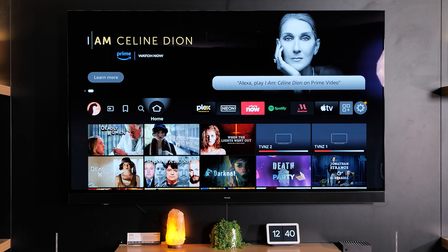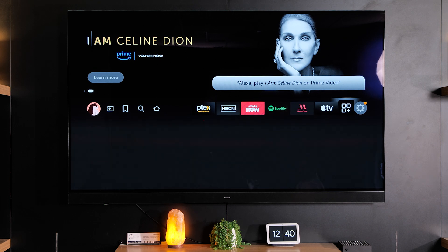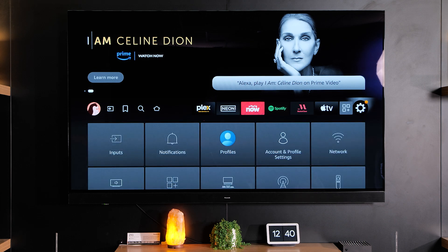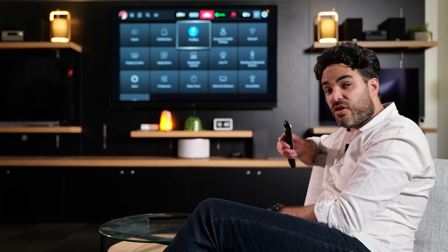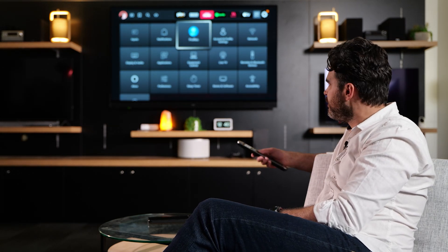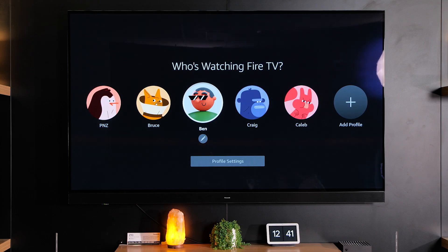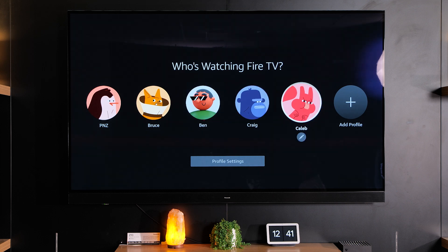First, go to your home menu and then scroll across until you get to Settings, and then go down until you get to Profiles. You can also get straight to here by just saying to Alexa 'go to profiles'. You can have up to six profiles on your Panasonic TV, including four kids profiles.